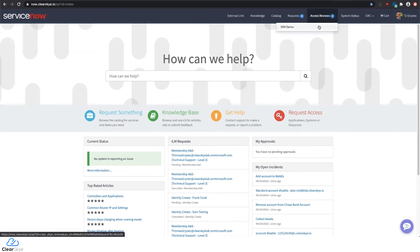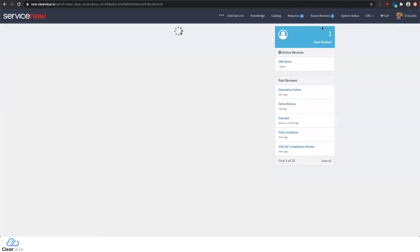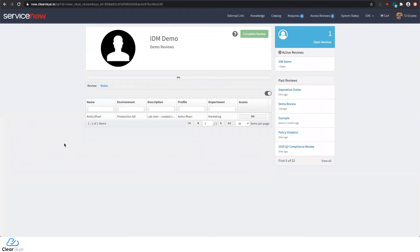A user can go in and see any active reviews assigned to them. They can view the details of the review, which are completely configurable from the identity team's perspective. They can decide what fields are presented, what the context is, what the details are, and what images are shown. All of these things are configurable based on the type of review you're doing.